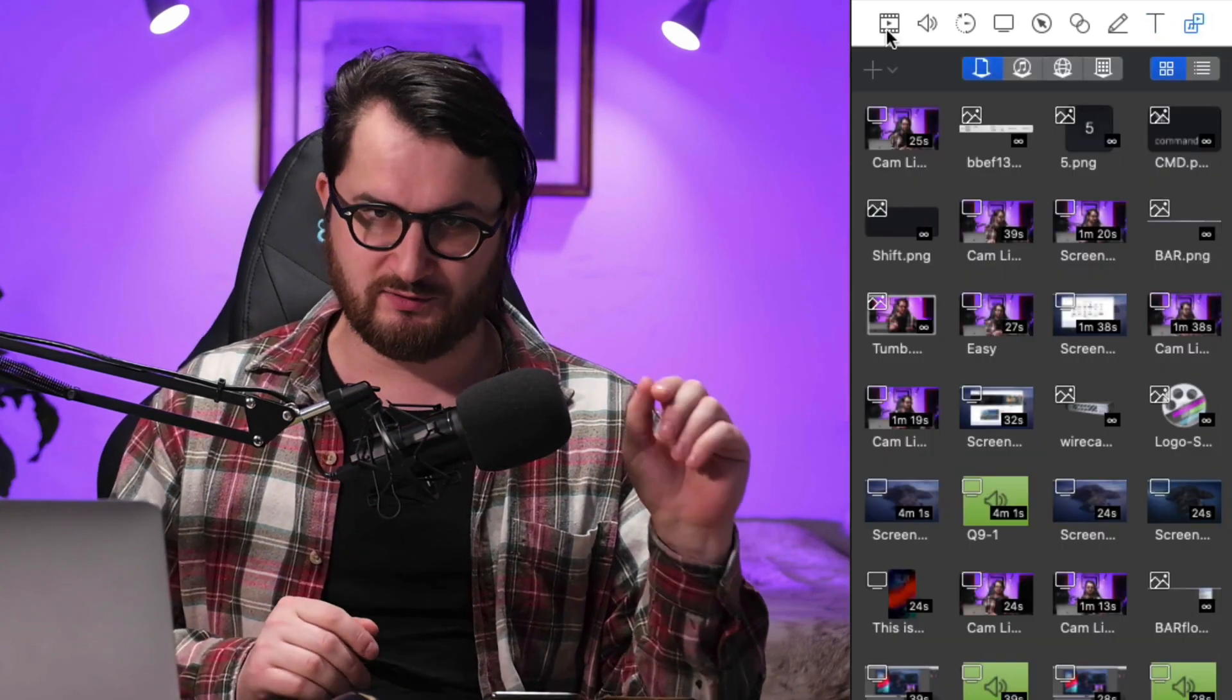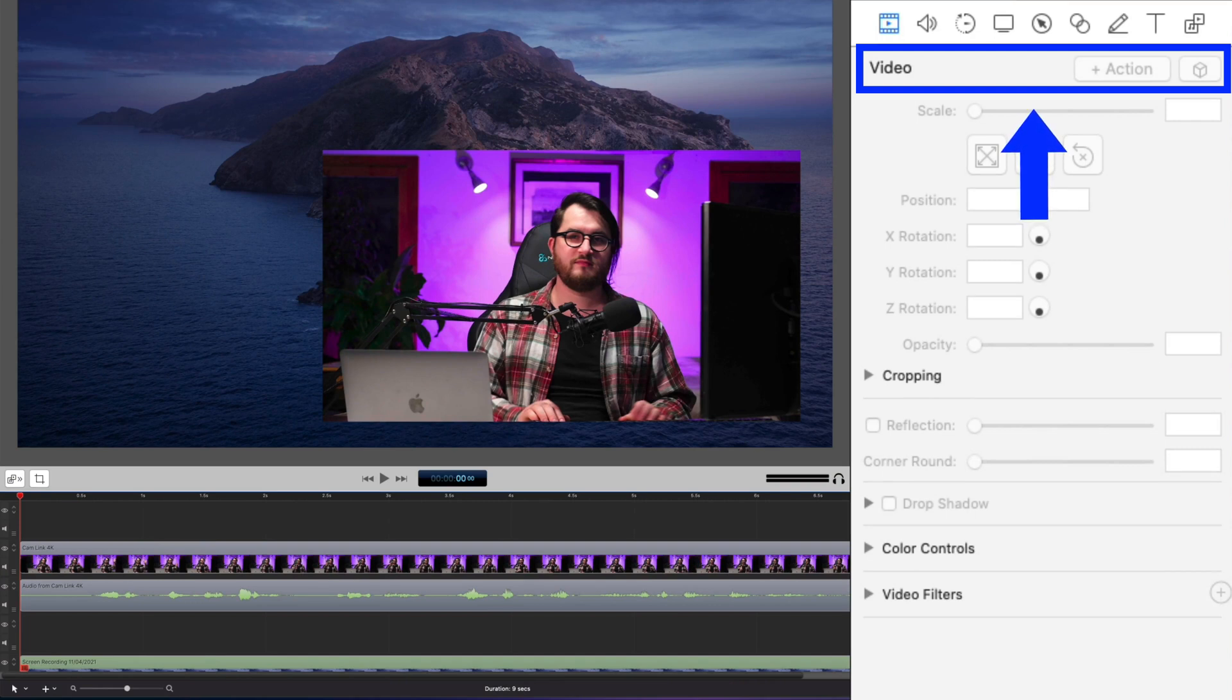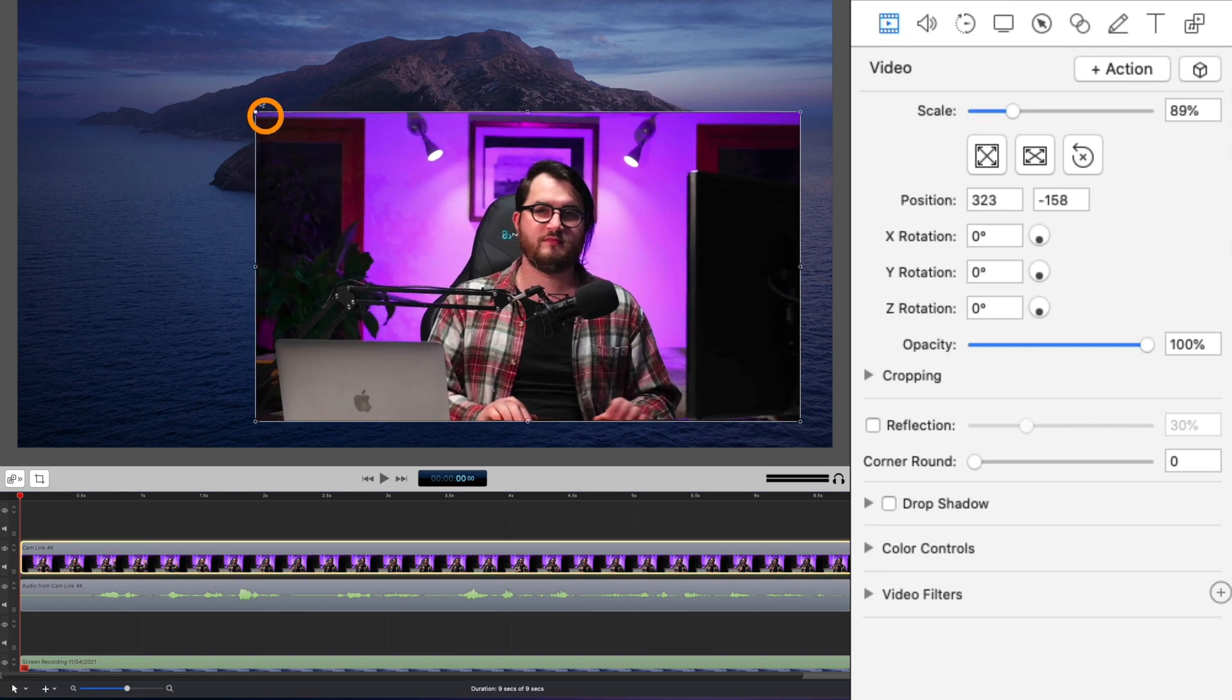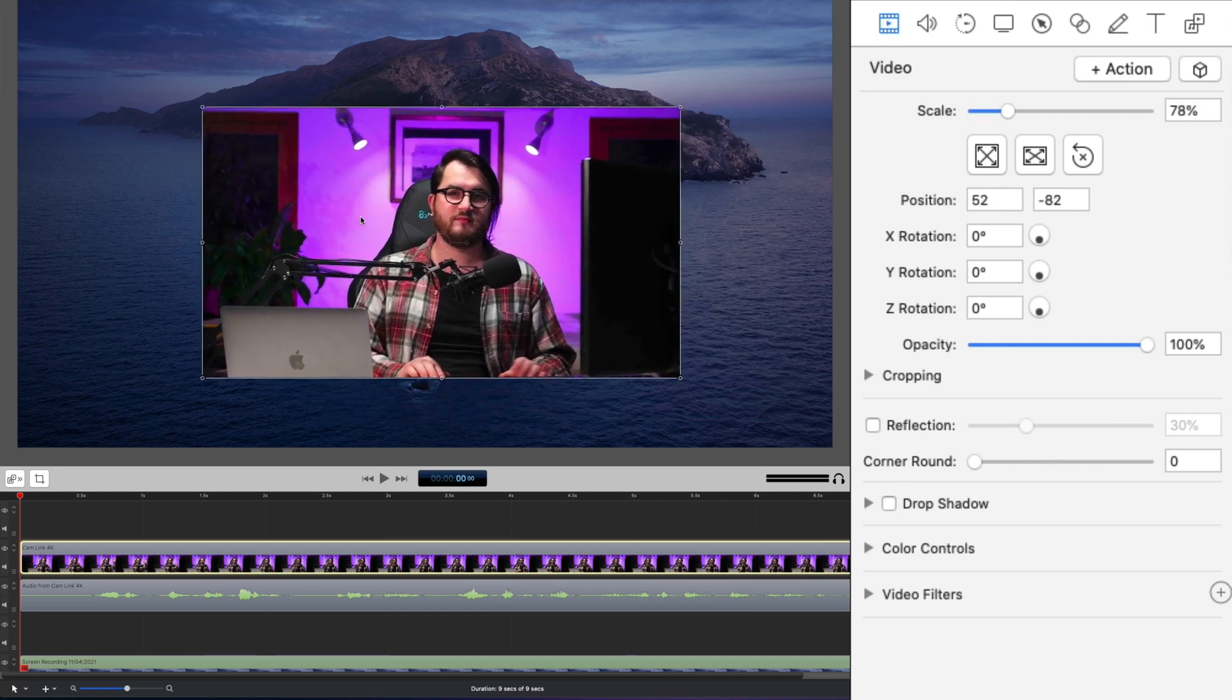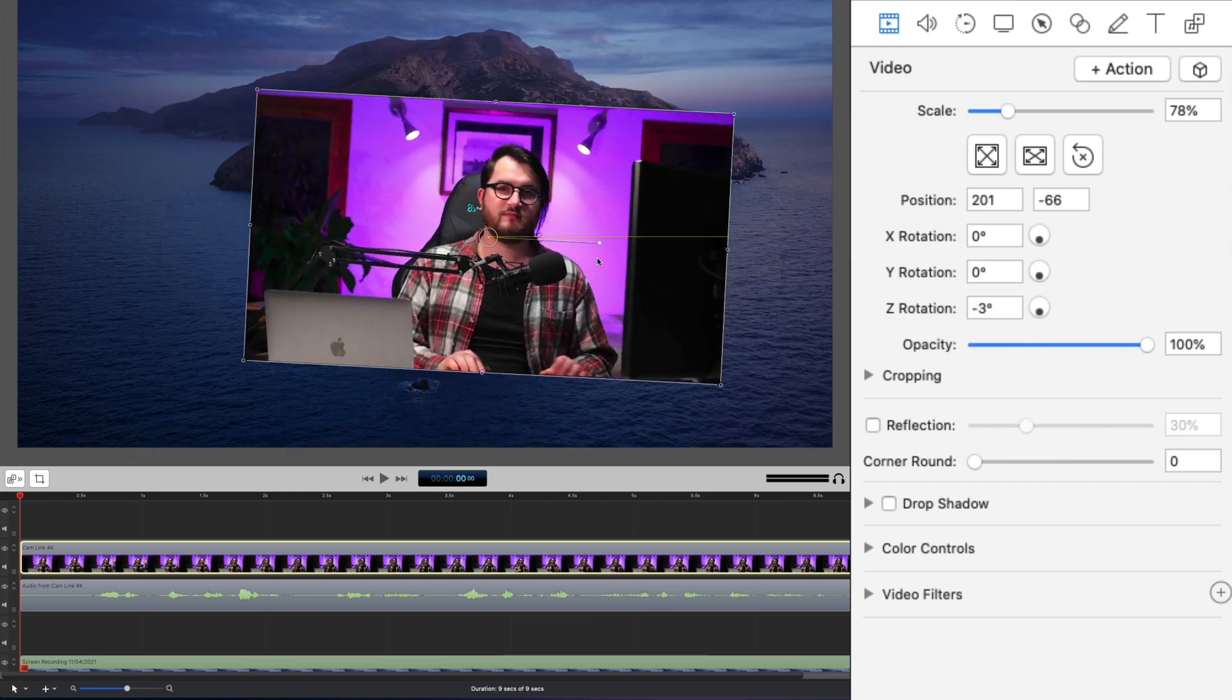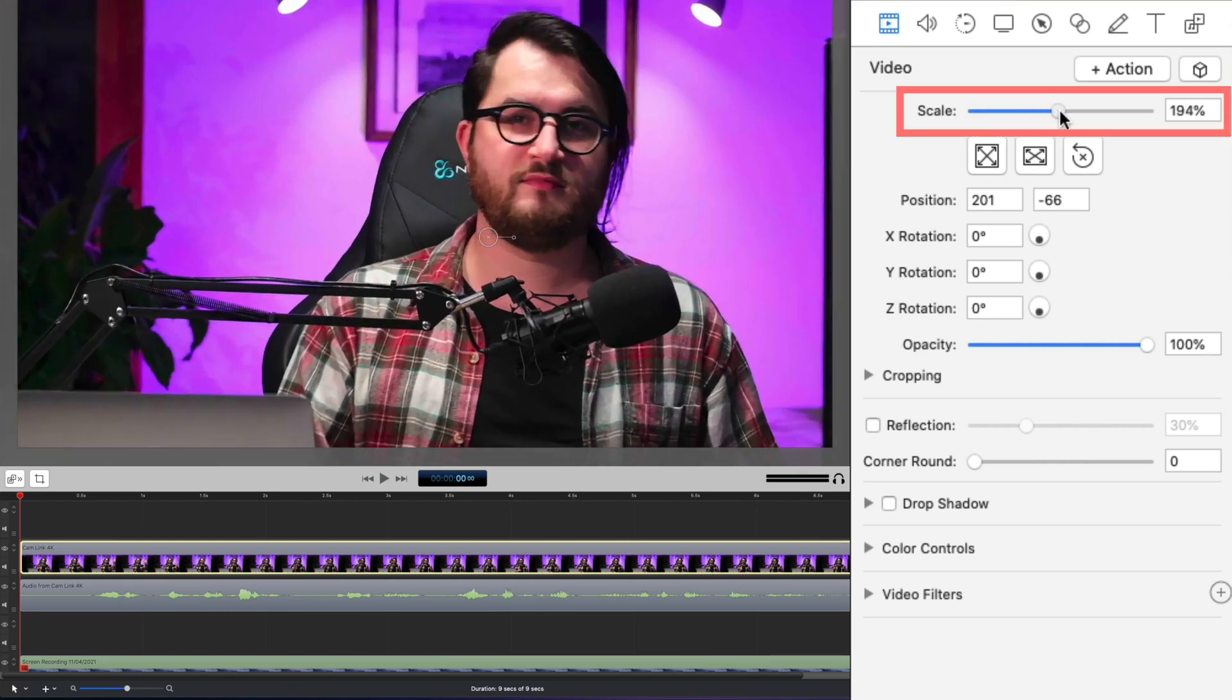So let us start with the very first list, which is video. Video, just like the title suggests allows us to control video tracks. Currently, all the options are grayed out because we must first select a video track in the timeline. Once selected, you're going to see that there's going to be a bounding box which appears around your video source and eight points which we can click and drag to rescale the image. You can then click anywhere on the image to reposition it.